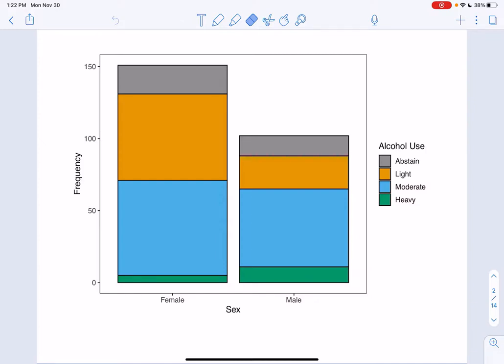A bar chart of alcohol use by sex is shown on this slide. Each column in this figure corresponds to a sex, and each color within a bar to a category of alcohol use. Notice that the heights of the bars are different, indicating more females participated in the study than males, and that the total number, as well as the proportion, of heavy drinkers is higher for males than females. This indicates there might be an association, but is this evidence strong enough?